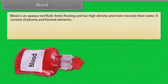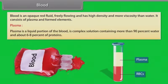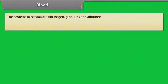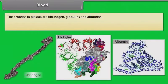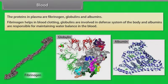Blood is an opaque red fluid, freely flowing and has high density and more viscosity than water. It consists of plasma and formed elements. Plasma is a liquid portion of the blood — a complex solution containing more than 90% water and about 6–8% of proteins. The proteins in plasma are fibrinogen, globulins, and albumins. Fibrinogen helps in blood clotting, globulins are involved in the defense system of the body, and albumins are responsible for maintaining water balance in the blood.